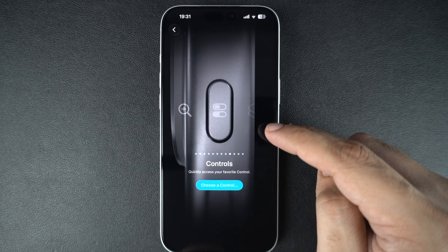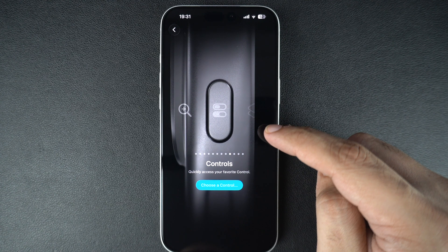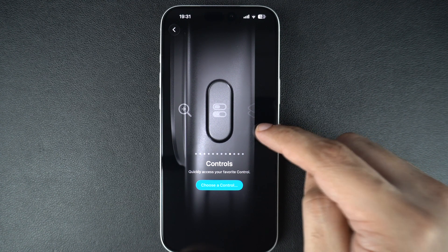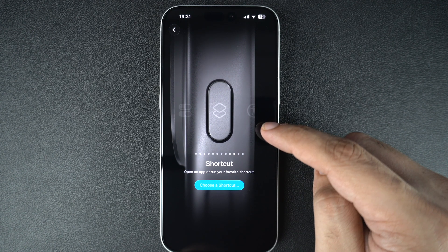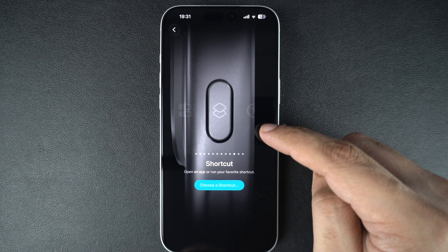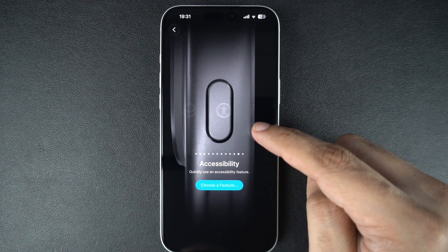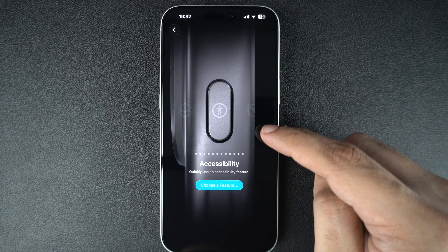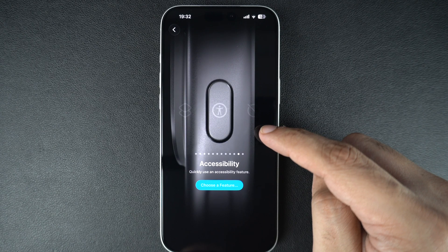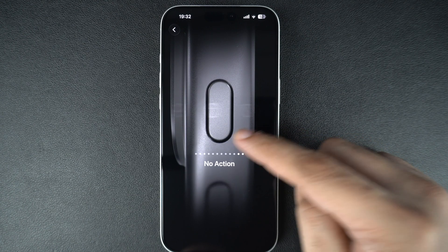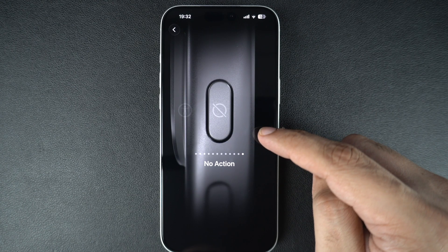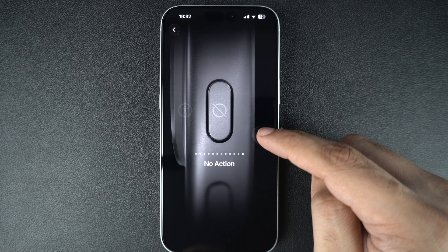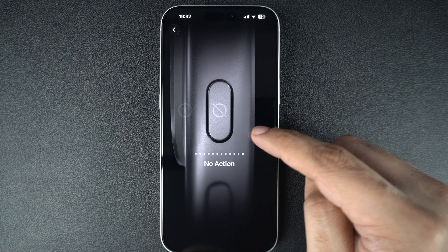You can also choose controls to launch any control you like, shortcut to trigger any shortcut you have made, accessibility to use an accessibility feature, or no action if you want to disable the button entirely.